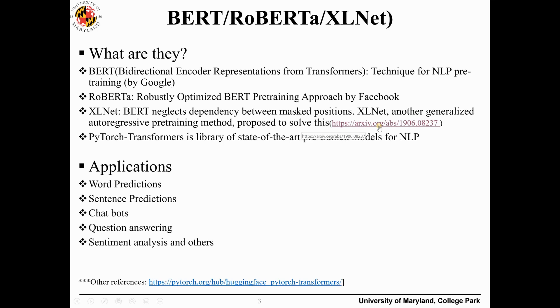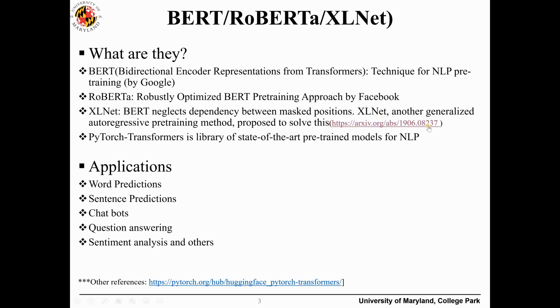BART has some weaknesses, like BART neglects dependencies between masked positions. XLNet appeared to troubleshoot those limitations. There is a paper on XLNet you can pause this video and go here and read the paper in detail.